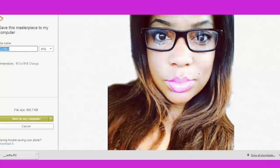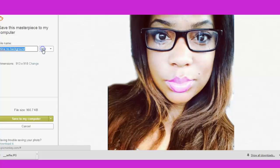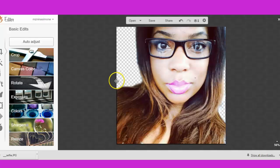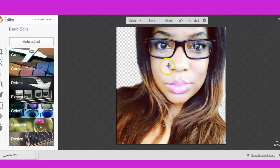I'm just going to name it 'Nina no background.' When you name your pictures, name them in a way where if someone searched for them on the internet, they would find exactly what you want. The reason why is when you upload your pictures to things like WordPress, it automatically takes the file name — so if you want to put your name in there, like 'Socially Nina no background' is what I usually do. But that's another lesson. I'm going to go ahead and save. After you save it with PicMonkey, it always comes back to your edit so you can make different changes or start over. So I saved it locally.